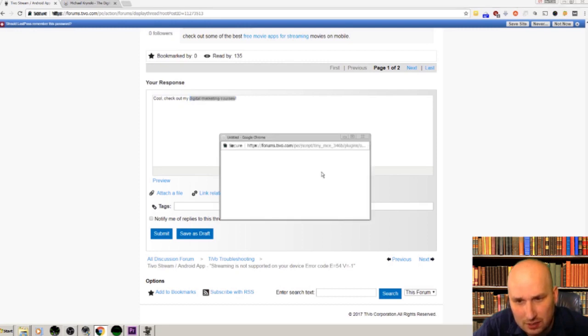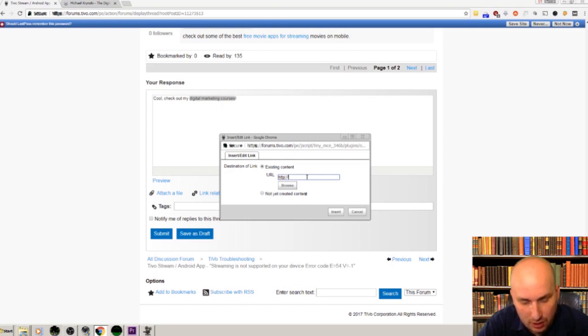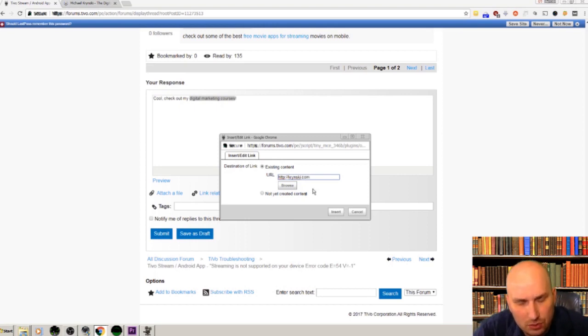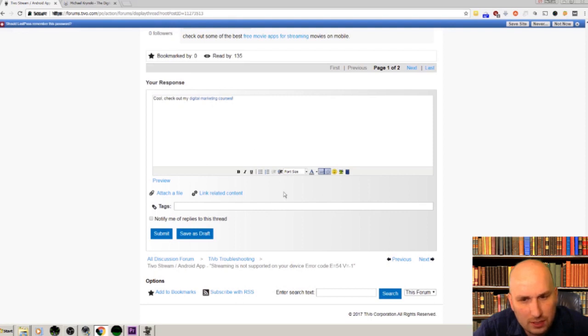And then you click on this little link here and put in your URL with the HTTP colon backslash. I usually do without the www, so let's do that. And there we go, cool, check out my... looks like it's all good.